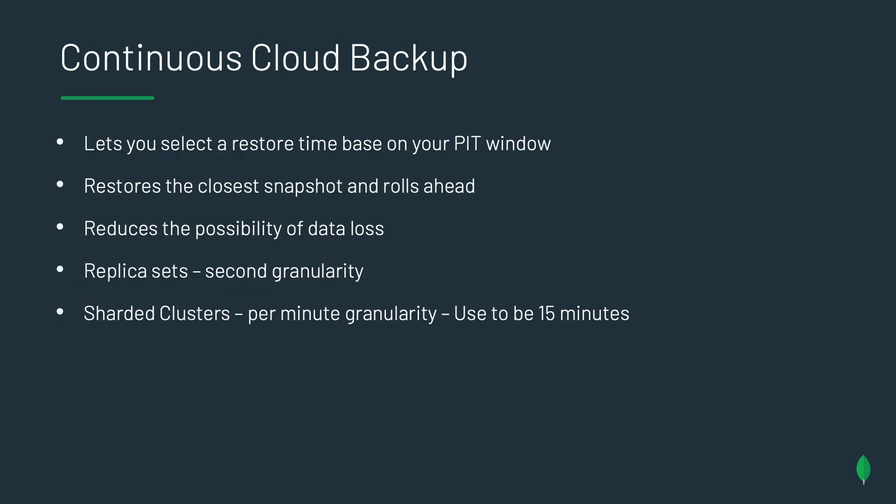How continuous cloud backup works is we let you select a restore time based of your point in time window. So let's say you want to restore to 5:05 a.m. today. Let's say your last snapshot was at 4 a.m. The first thing we would do is we would restore your cluster to 4 a.m. And then we would roll ahead all of those ops to the 5:05 time frame. Now, this can happen really fast if you're operating all within the same region. By doing it this way, we reduce the possibility of any data loss. Replica sets can get down to the second granularity if you issue an op time. If you want to use wall clock time, it's one-minute granularity. Sharded cluster support adds now per-minute granularity, which used to be 15 minutes in the legacy system. This is a really big improvement for sharded clusters.